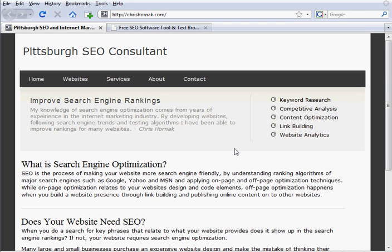Alright, so you just put up a website. One of the first things you want to do if you're involved with SEO is take a look at your website and see how it looks to a search engine robot.